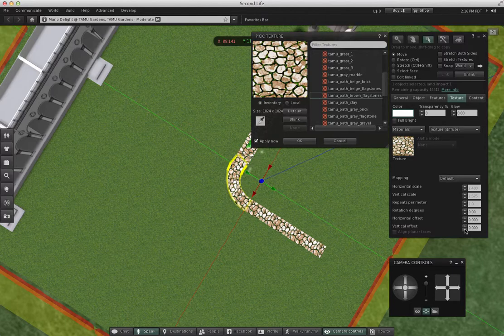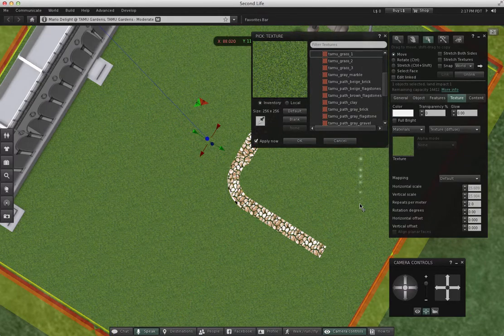But it's probably a fruitless task. Sometimes in Second Life you just have to accept good enough and move on to your next project.